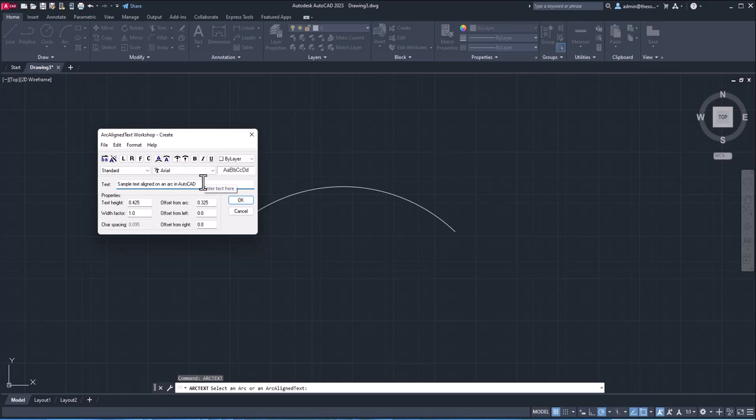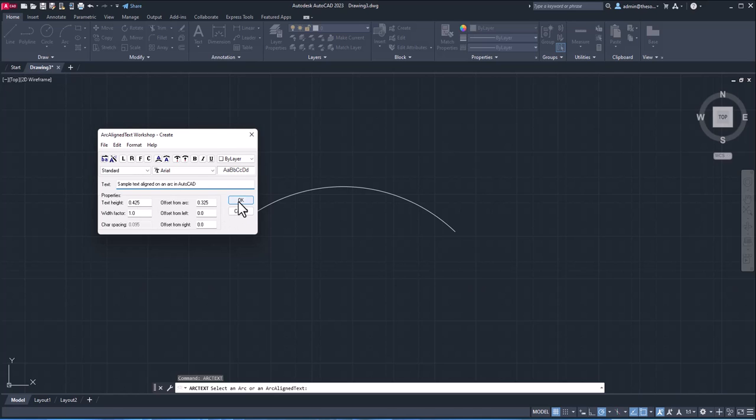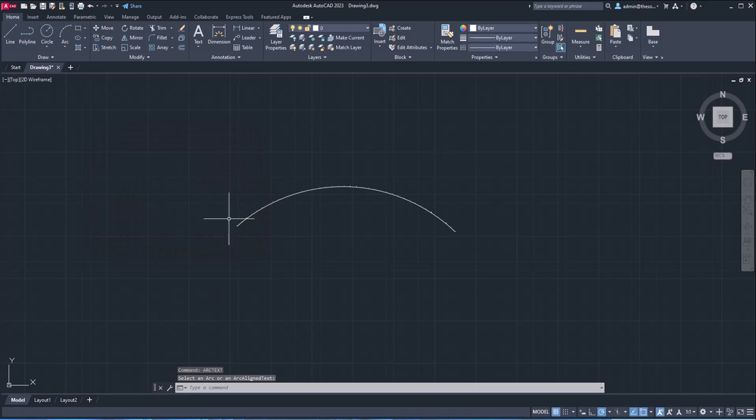And you can change the formatting options, you can add a text style if you have, you can change the font, text height, width factor and all these other things. We'll leave the default values for now, click OK. And here we are, we've got the text.